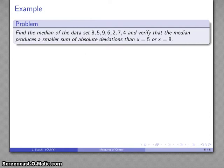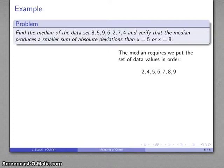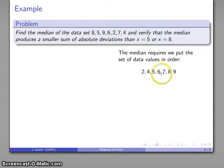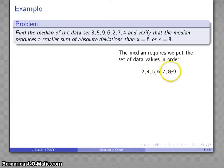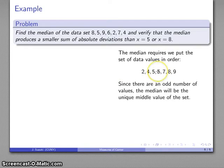Here's our data set again. First, I put the data values in order: 2, 4, 5, 6, 7, 8, 9. There's an odd number of data values, so the median is the one right in the middle — that's going to be 6. There are three values to the left and three values to the right, and 6 is right in the middle. So the median is 6.